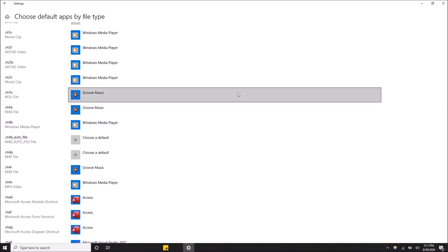Now once that's selected, you can just close this. Actually, hold on, it's lagging a little bit.